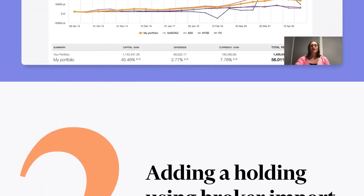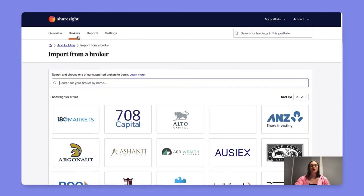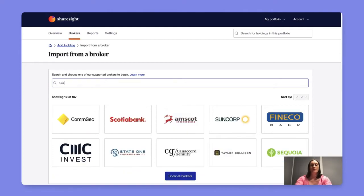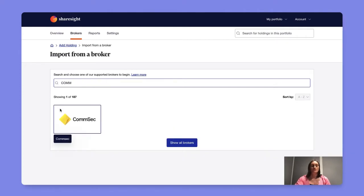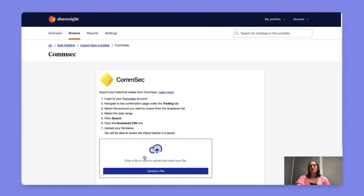If you'd like to add your holdings via your broker simply select the broker tab at the top of the page, search for your broker or scroll down and here you'll be shown a list of instructions for downloading data from your broker in a file format that you can simply upload to ShareSite.